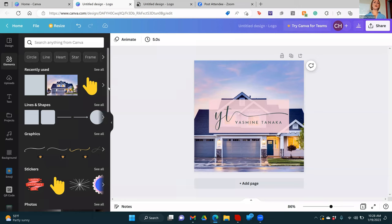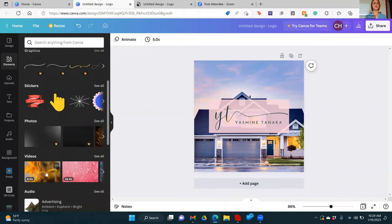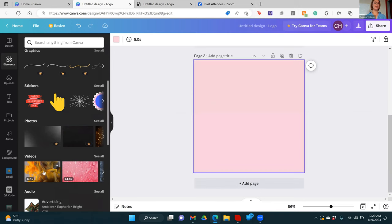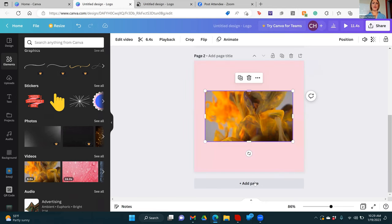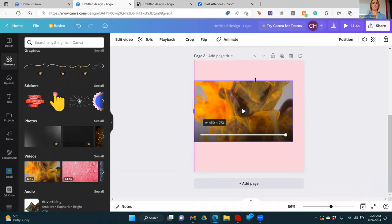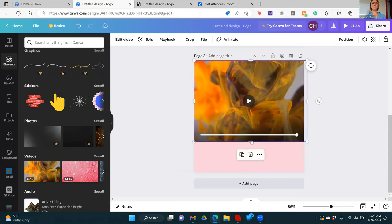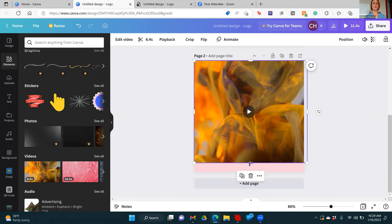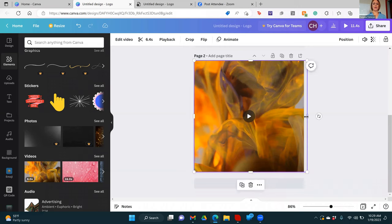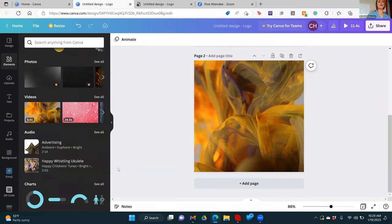A few more things here before we move into uploads. Other things you can add would be videos. So if I wanted to add a video, there are a lot of free videos on here. Say I'm going to bring this video up to fill the entire image. If I wanted to add audio, I will tell you audio is kind of limited in the free version — just being totally honest. There's only a handful of things you can really use.